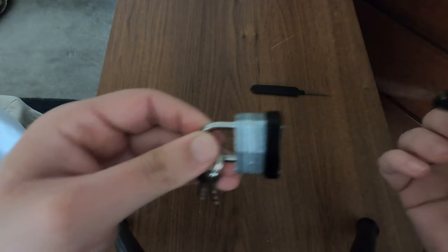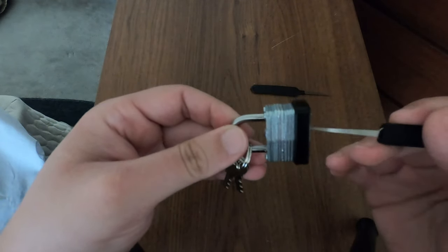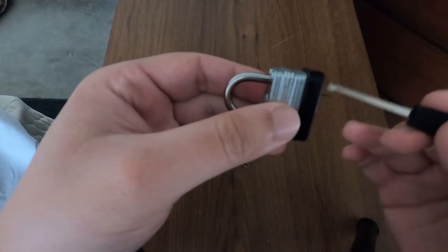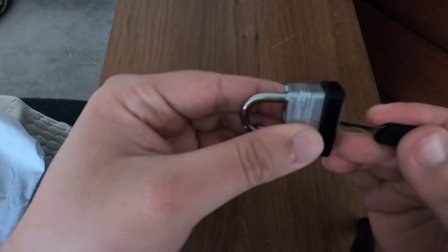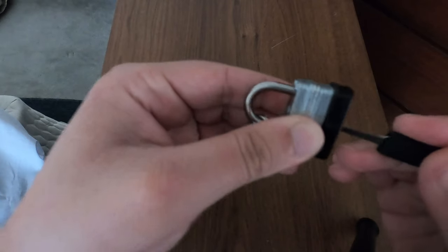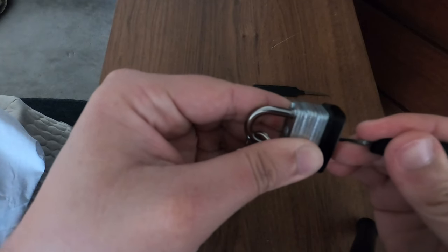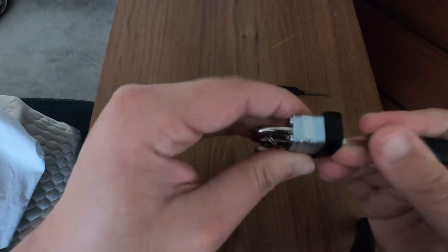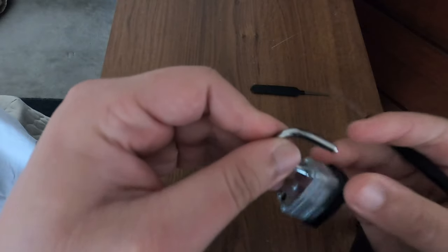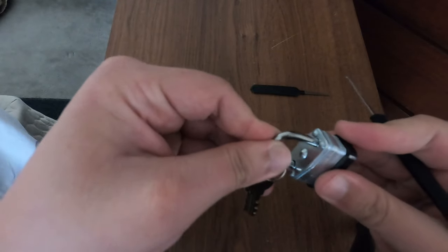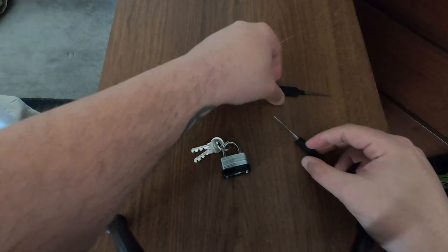So I'm going to do this and of course it doesn't want to cooperate. And there we go, we got it open. That is how fast you can open a cheap lock.